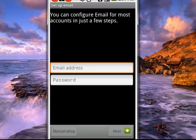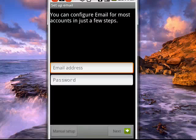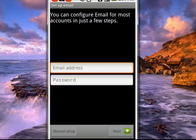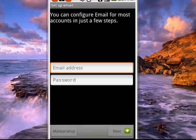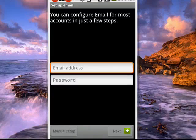As it says at the top, you can configure email for most accounts in just a few steps. So we need to put in an email address and a password. Now, once we've done that, we'll tap next.